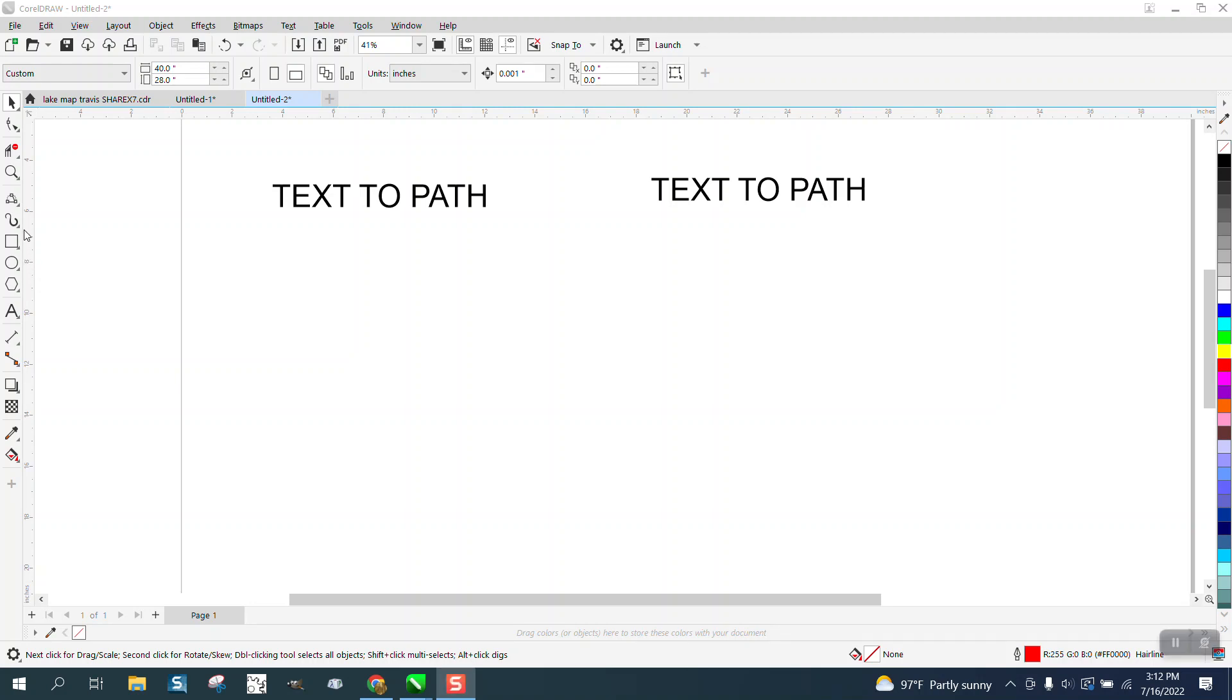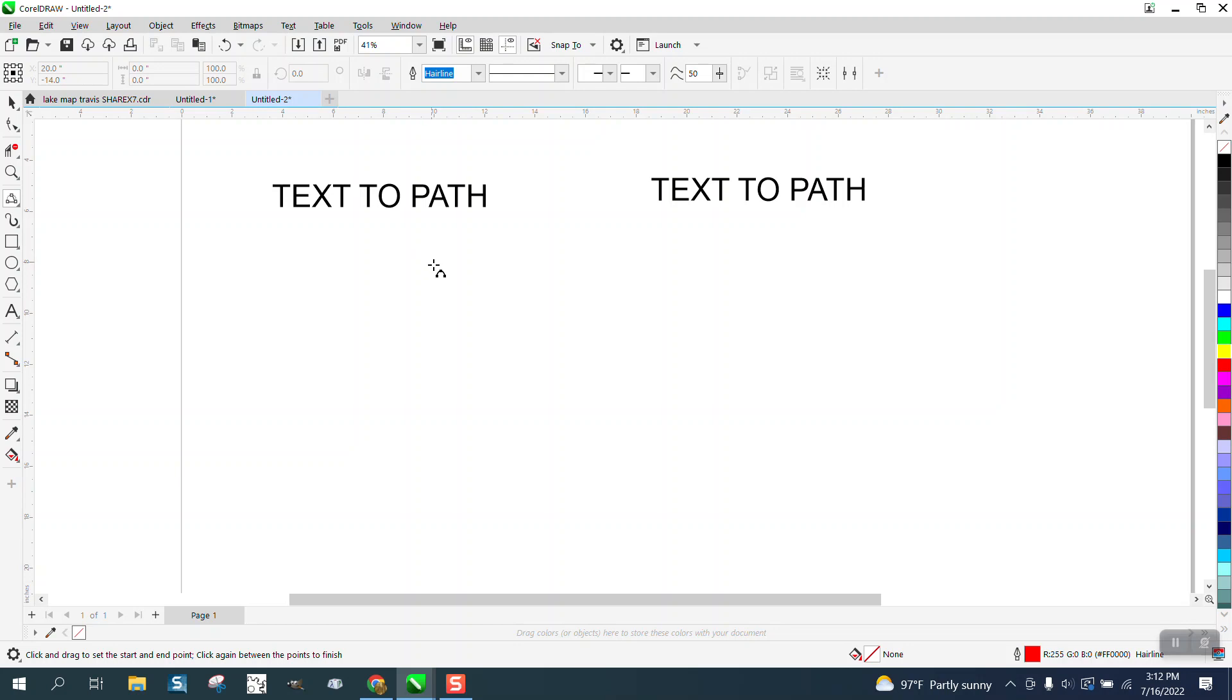Hi, it's me again with CorelDRAW tips and tricks. If somebody is using the three-point line to make a curve to put text to path,